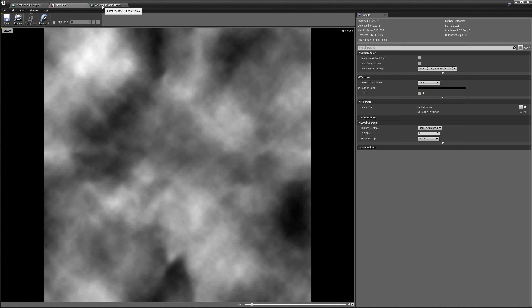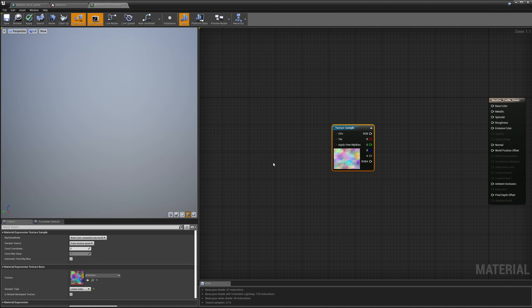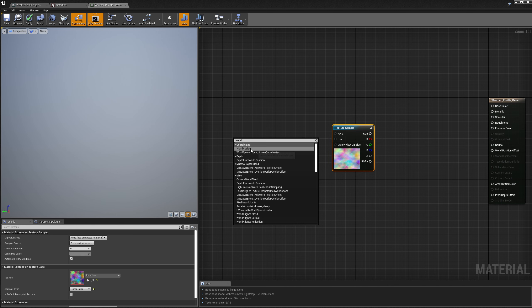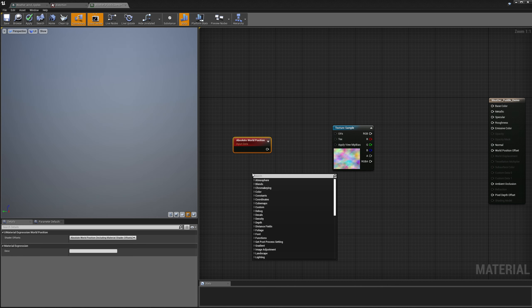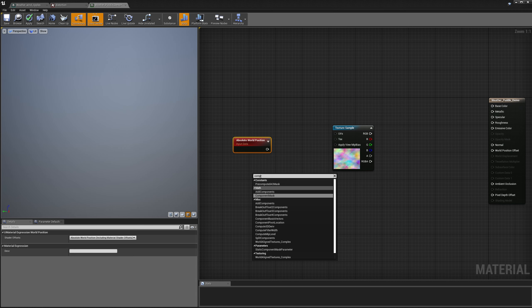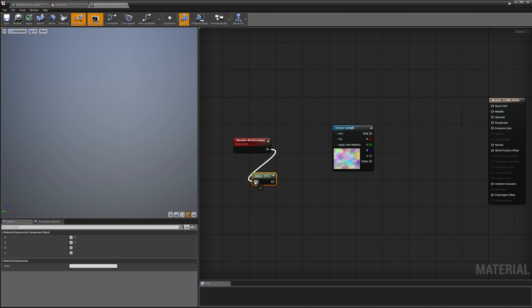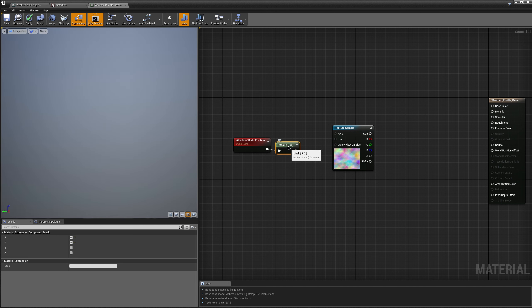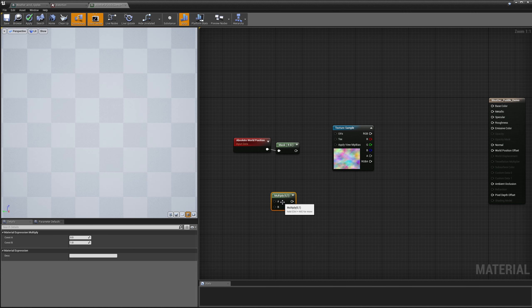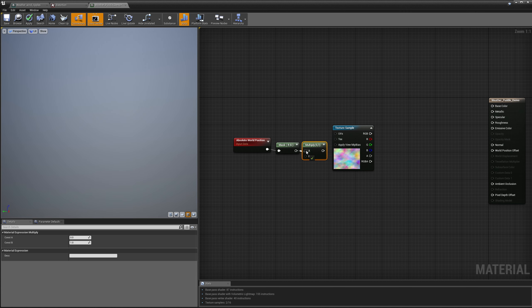We're going to switch back to our weather puddle demo. The first thing I need to do is create some texture coordinates for my sample. Our puddles are going to be projected in world space from the top down, so I need to bring in the world position. We're only going to be using the red and green channels of world position, so I need a component mask — the red and the green. This is basically an XY projection, because Z is the up vector. I'm going to multiply this by 0.01 to get the correct size units.